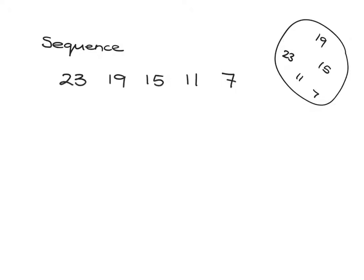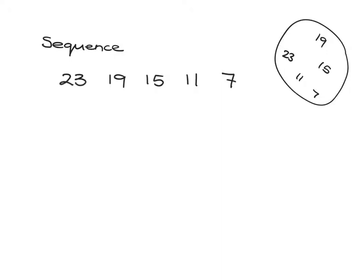Hopefully it's fairly obvious that to go from 23 to 19 you took away 4, and from 19 to 15 you took away 4, 15 to 11 you took away 4, and 11 to 7 you took away 4. So the next term would be 7 minus 4, which is 3, if the pattern continues.